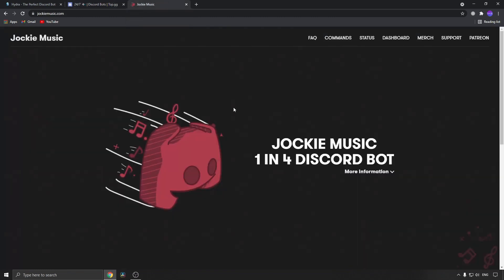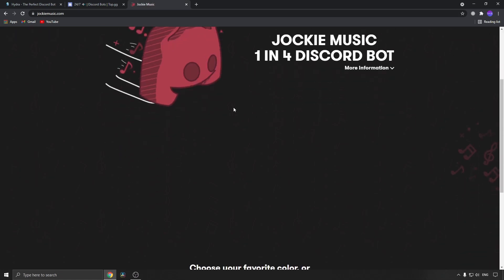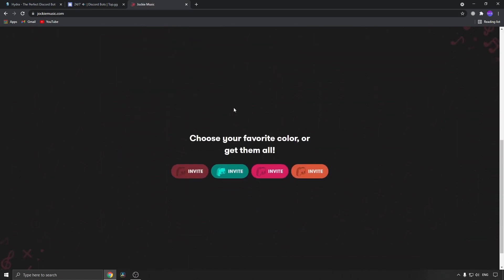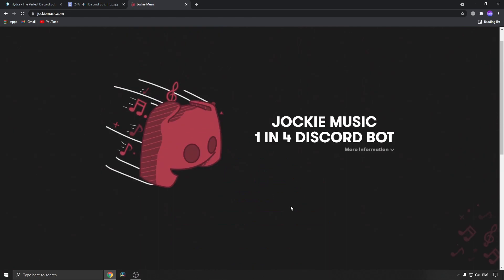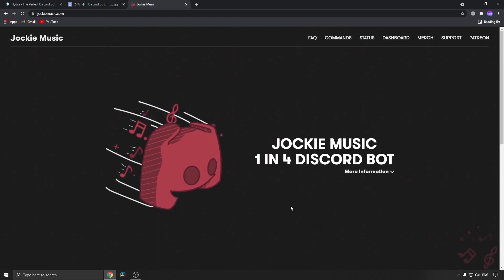The last one on the list is Jockey Music. This is also a good Discord bot that is still working. You can choose your favorite color or get them all and invite them to your Discord server right here. All of these are very self-explanatory - there isn't much to them other than adding them to your Discord server and then enjoying the music they play for you.